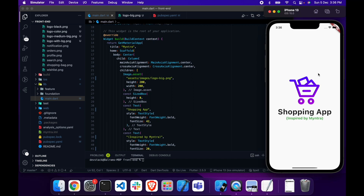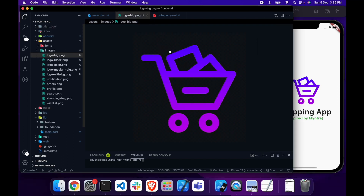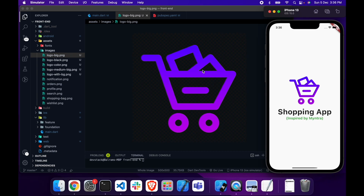You might wonder why I am not using the Myntra logo. Right now I have changed everything — I am not using the name Myntra or the Myntra logo, because it may happen that Myntra could legally tell me to remove everything about Myntra. I don't have the right to use the Myntra logo or Myntra name anywhere in the video. So I am removing all logos related to Myntra, and this is the logo for our app — this logo I am going to use — and we will work on the splash screen.